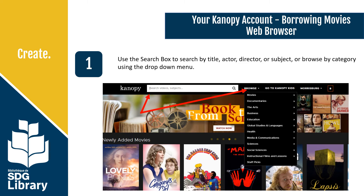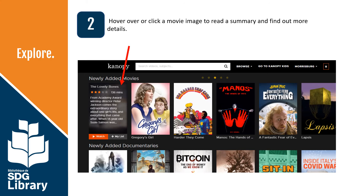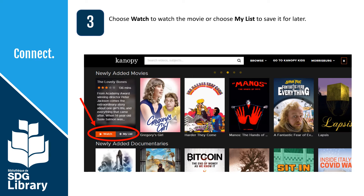To borrow movies on your Canopy account, use the search box to search by title, actor, director, or subject, or you can browse by category using the drop-down menu. To find out more details about a movie, hover over or click on the picture to read its summary. To watch the movie right away, click the Watch button, or you can choose to watch it later by adding it to My List.